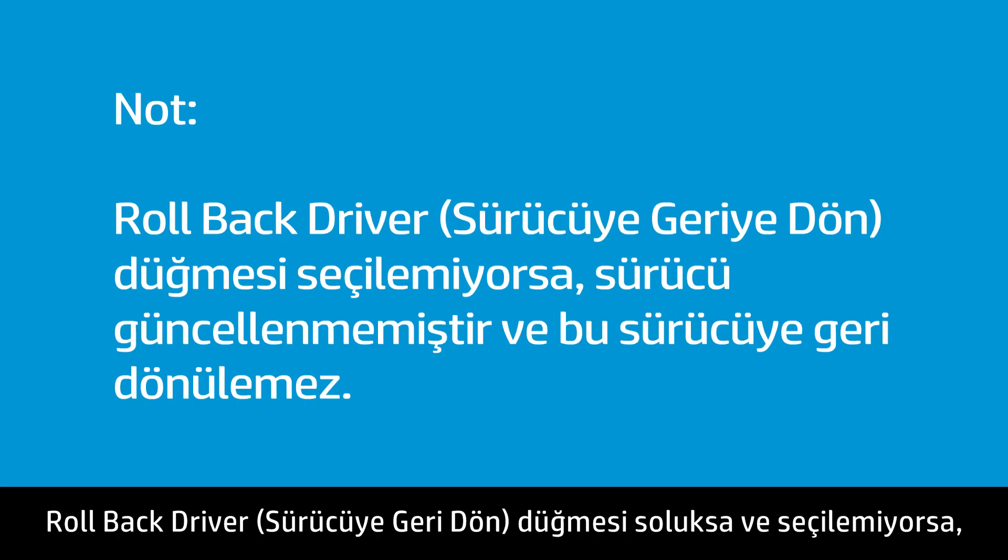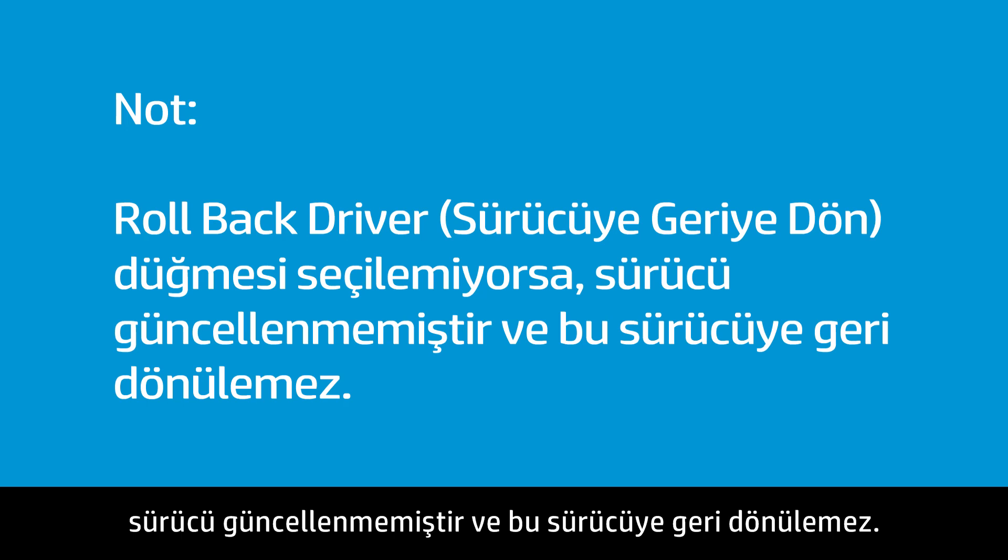If the Roll Back Driver button is dimmed and cannot be selected, the driver has not been updated and cannot be rolled back.